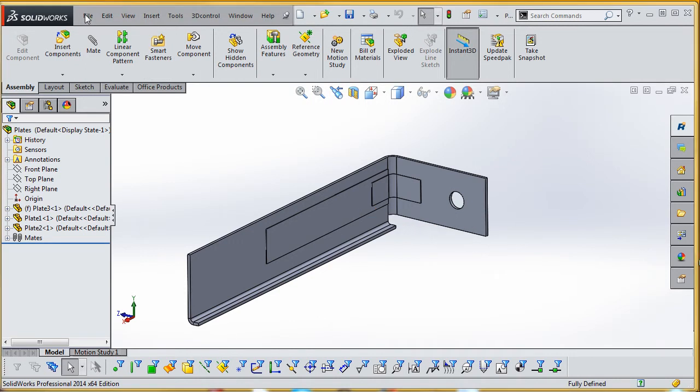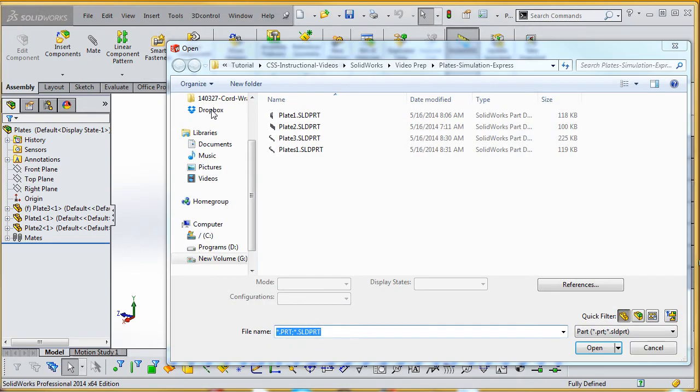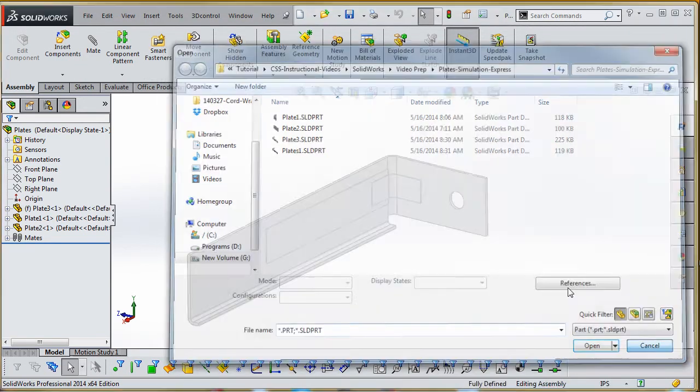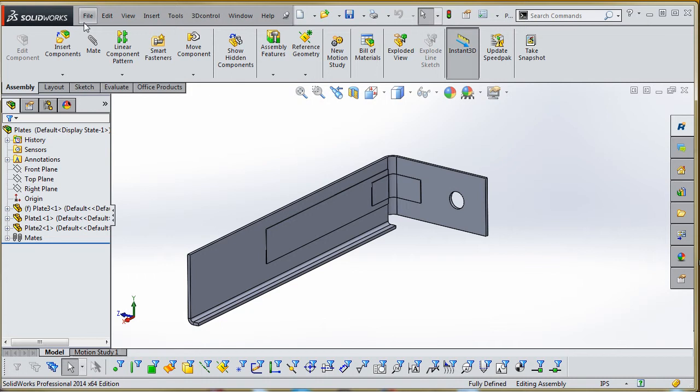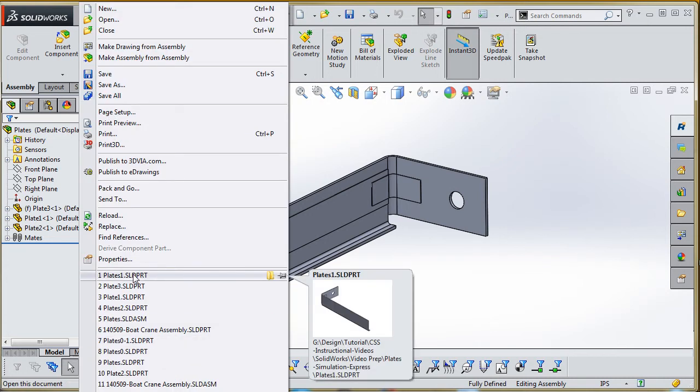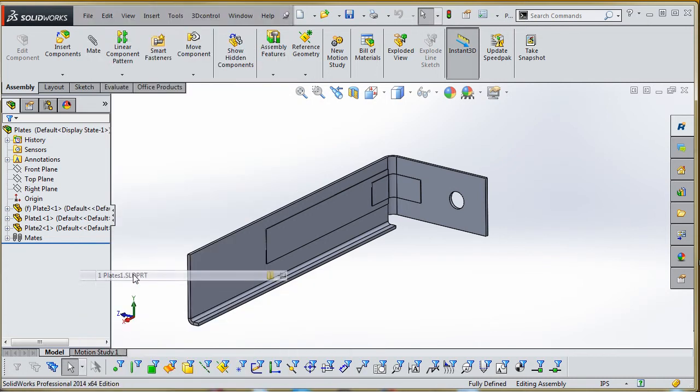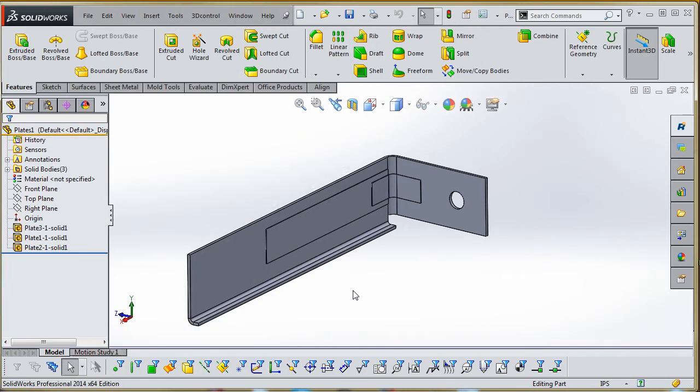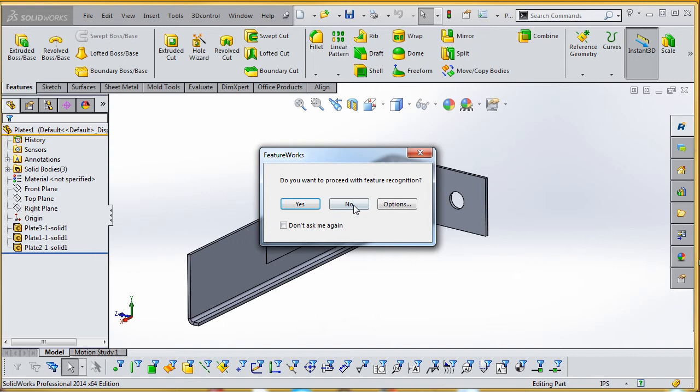Now we want to open that up. We're going to open up Plates1 part. What we don't want to do is do feature recognition on this, at least right now. You may choose to do this—it's a very sophisticated feature, a very sophisticated tool that SolidWorks offers.